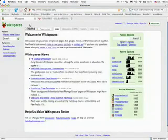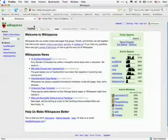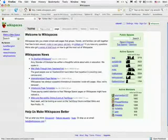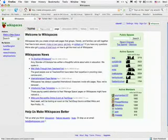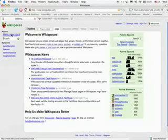You see the address is www.wikispaces.com. I want to make a new space. That means a wiki for my class. So I'm going to go ahead and do that, make a new space.